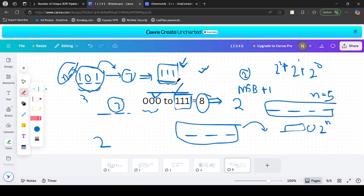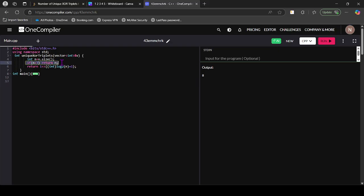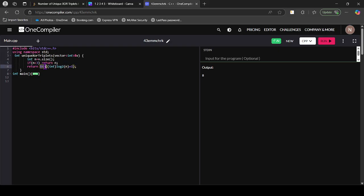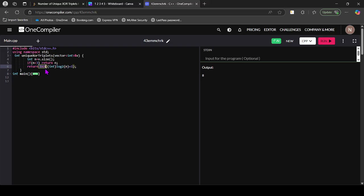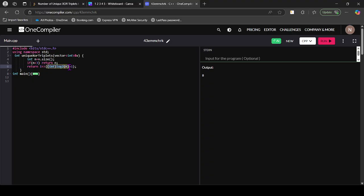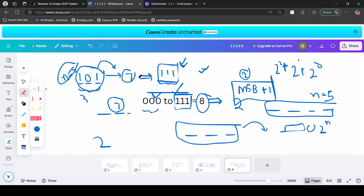The code is straightforward: if n < 3, return n, since for n = 1 or 2 the answer is 1 or 2 respectively. For other values, return 1 left-shifted by (msb + 1), which equals 2^(msb+1). Here msb = (int)(log2(n)), so the answer is 1 << ((int)(log2(n)) + 1). Irrespective of the permutation, for length n it is enough to find the number of bits in n, set all of them to 1, and that gives the count of unique XOR values.